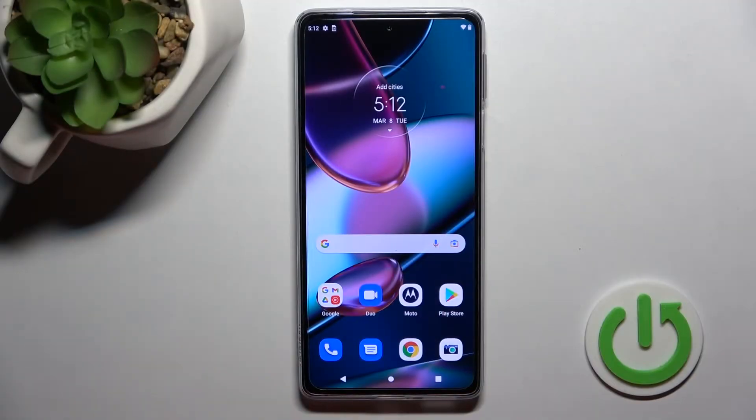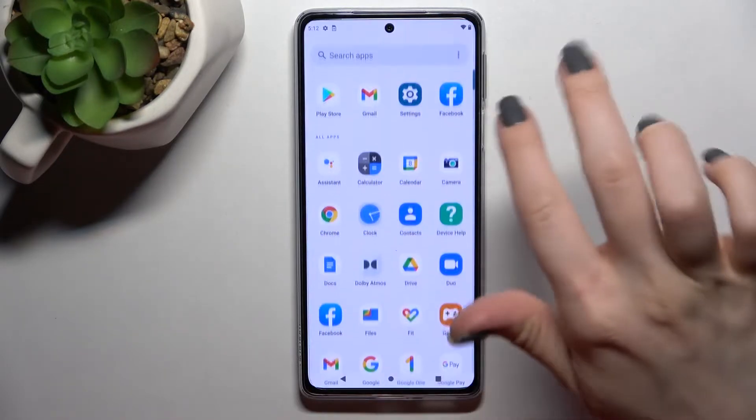Welcome to the Infiniti new Motorola Edge 30 Pro. I'll show you how to turn on or turn off silent mode on this device.